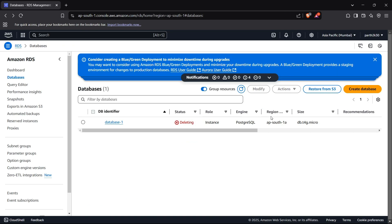Hi guys, welcome back to the channel. Today I'm going to show you how you can connect to a PostgreSQL database on AWS RDS from Python. We'll create a Postgres database using AWS RDS and connect to it using a Python script.